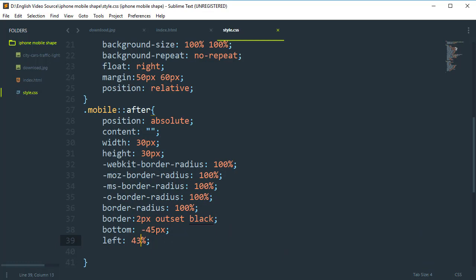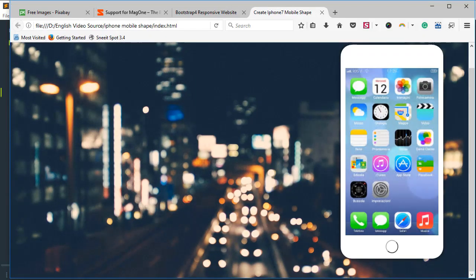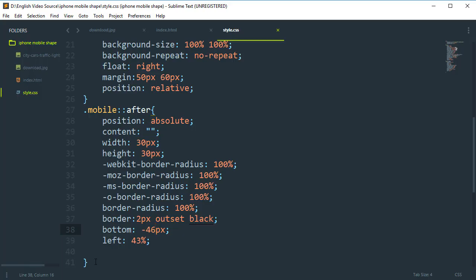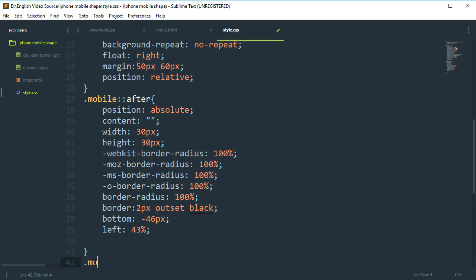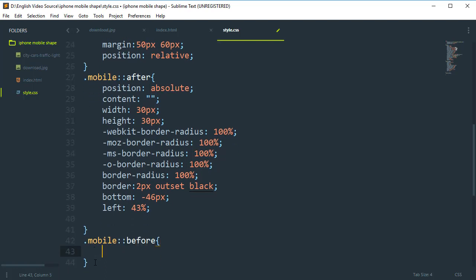Now here we need to add also the speaker icon. Use the mobile ::before pseudo-element. Set position to absolute, content to empty, and bottom to 46px.